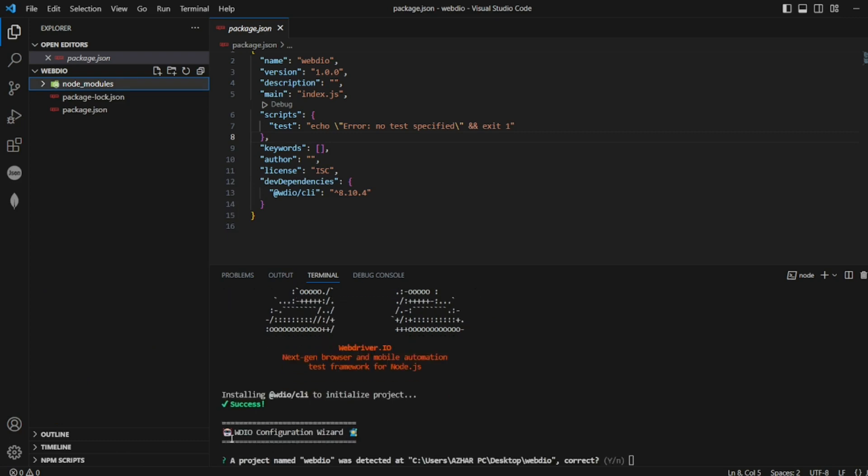You can see it initialized a project. Now it is giving the message as success. This one is very important: this is the WebDriver IO configuration wizard. This will create the config file with all the necessary things.